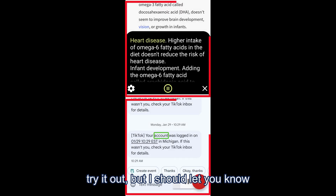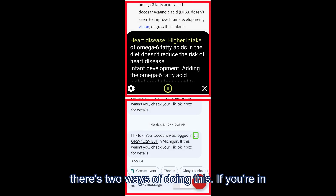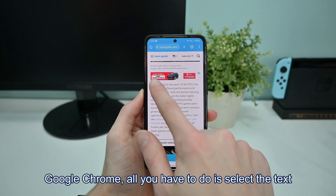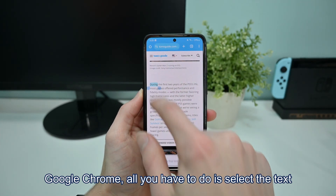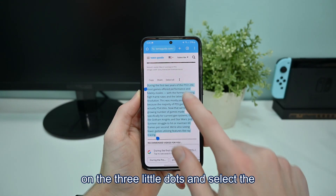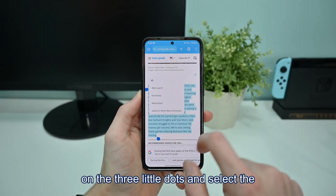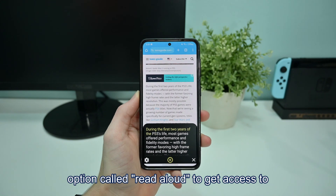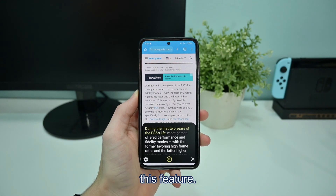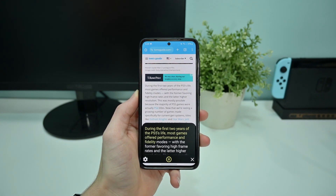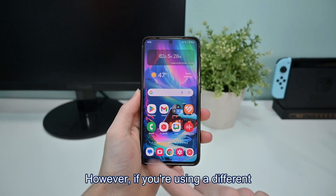There are two ways of using this feature. If you're in Google Chrome, all you have to do is select the text you want read to you, then click on the three little dots and select the option called Read Aloud.